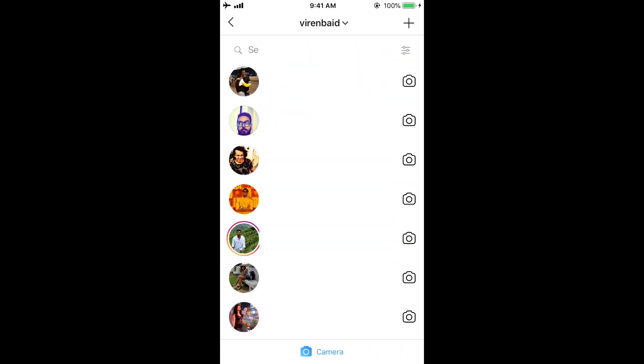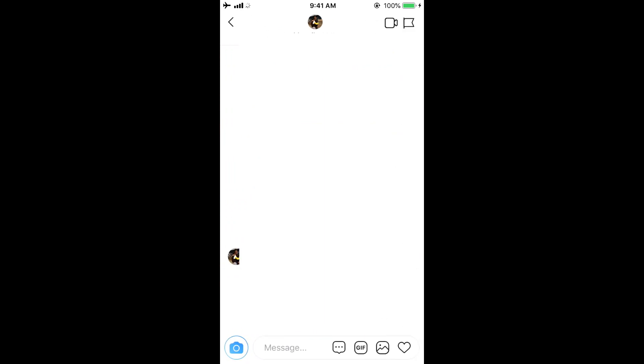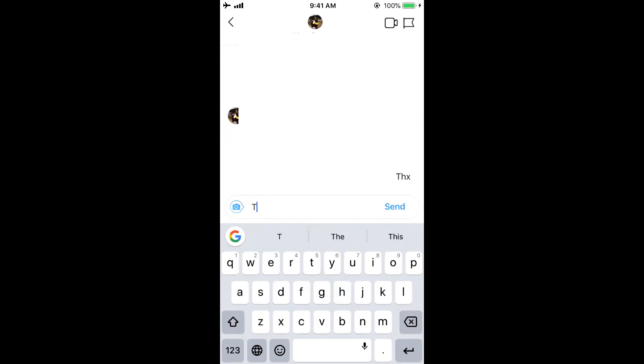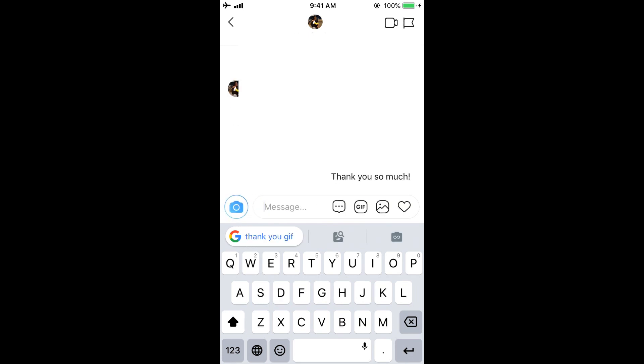So I'm going to send someone a message, and as you can see, as soon as I type THX there's this blue icon here. When I click it, this changes to thank you so much and send.